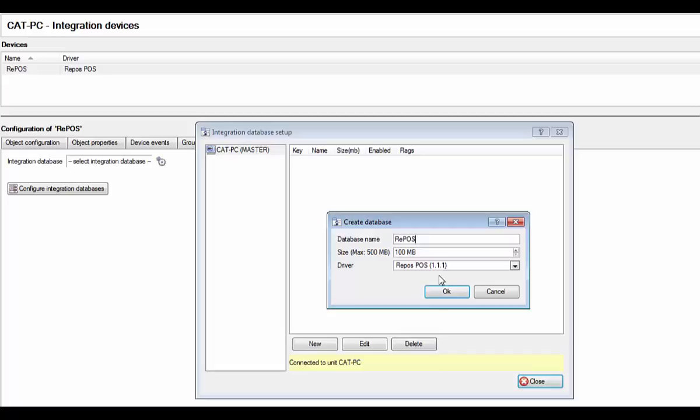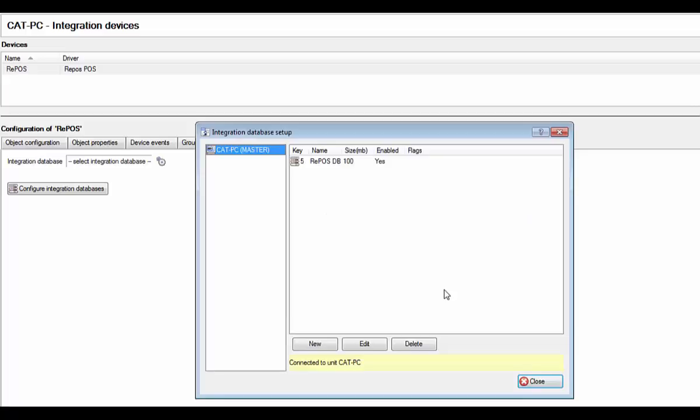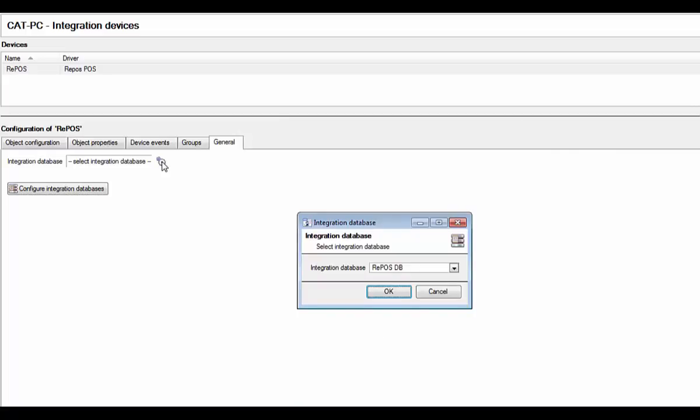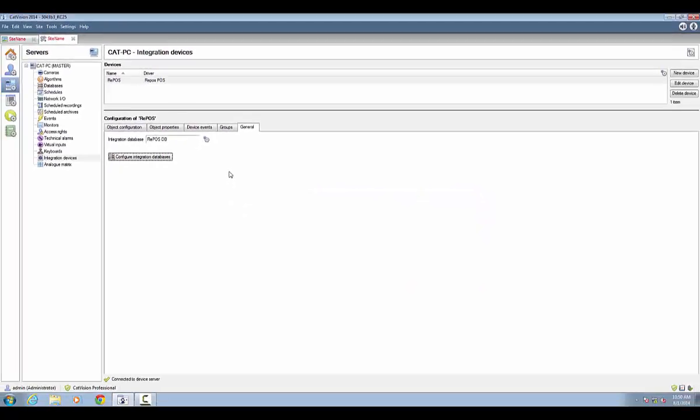Define the size of your database next and give it a descriptive name. Click on ok and close the integration database setup dialog. Back in the general tab, if you click on the cogs icon next to select integration database, you will see your newly added database in the dialog that appears. Select it and click on ok. Your database has been successfully added and attached to your integration.